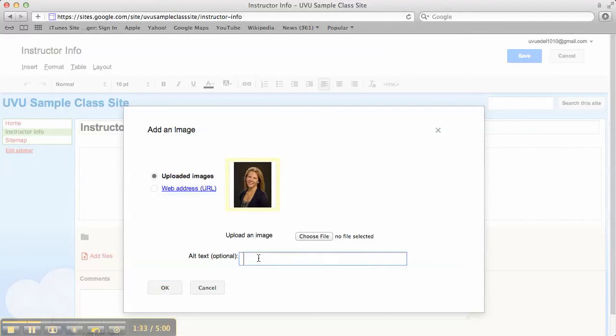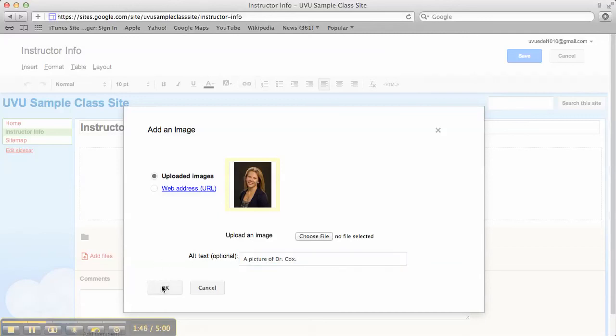Alternate text is nice for our students who are using screen readers. This will read out what the picture is of for those students. So that's kind of nice to do. Click OK.